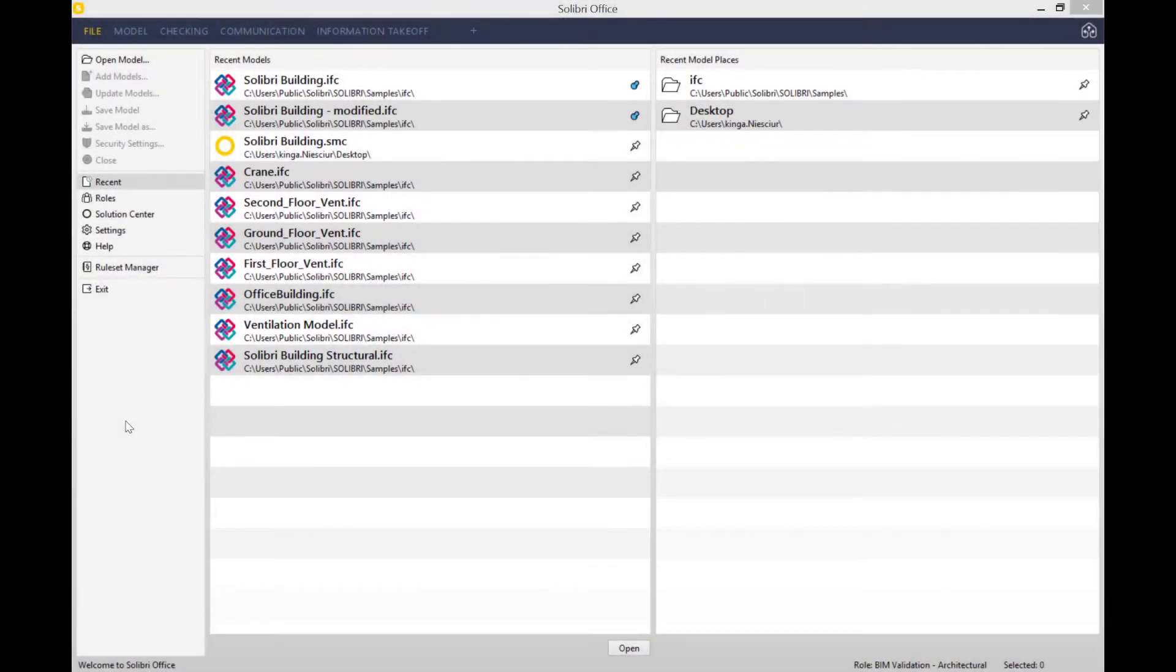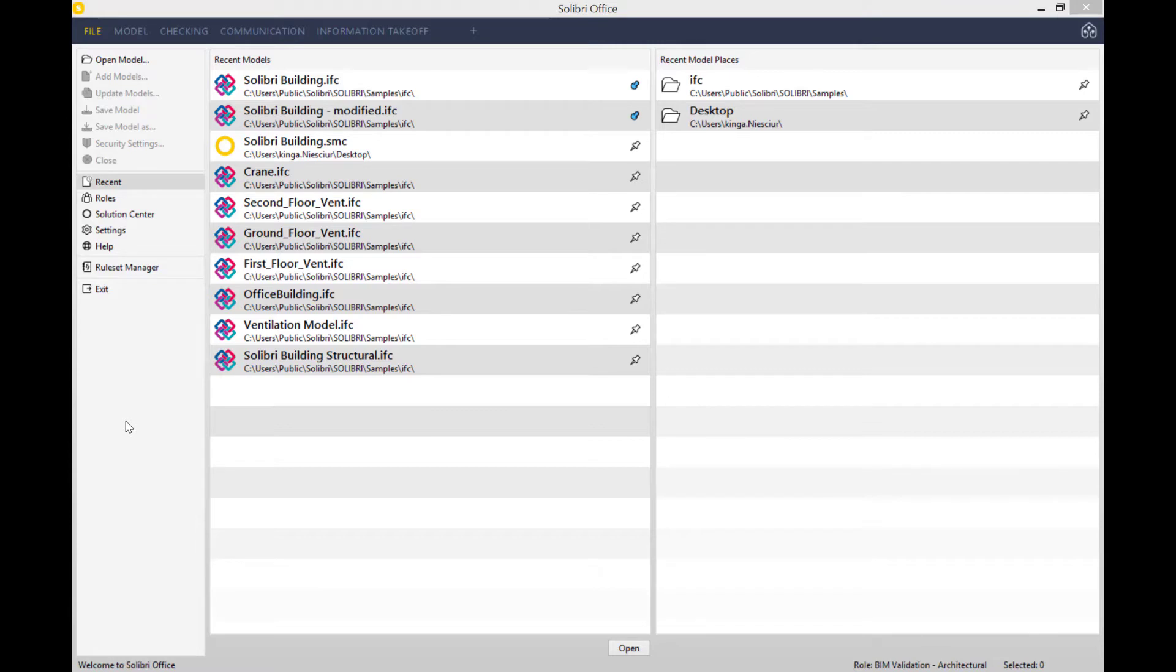Hi everyone, welcome back. My name is Kinga and I work for Cadventures, the Solibri Platinum Partner. I'm a business development executive, so today I'll be talking to you about the general space check rule set.